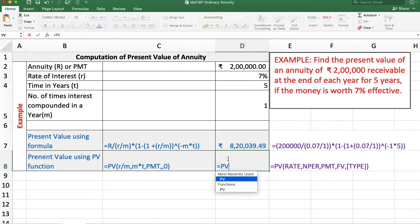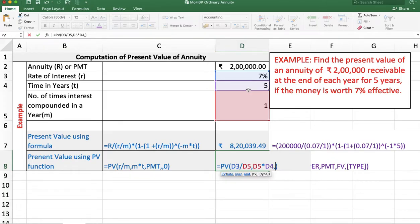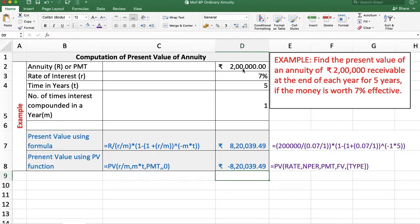Now we can solve the same problem using the PV function. Equal PV function, click on it. First, rate is required — r divided by m. Number of periods is m multiplied by t. PMT: this is the receivable amount, it is an inflow, so we take it as positive. Future value is not here. Type is 0 because it is an ordinary annuity. The answer is minus Rs. 8,20,039 and 49 paise — the answer is negative because it is an outflow.